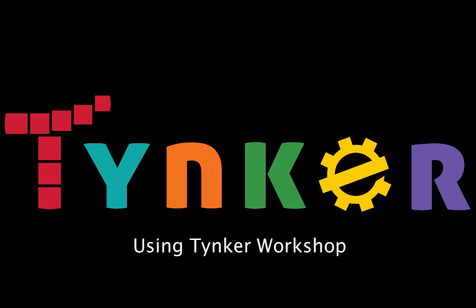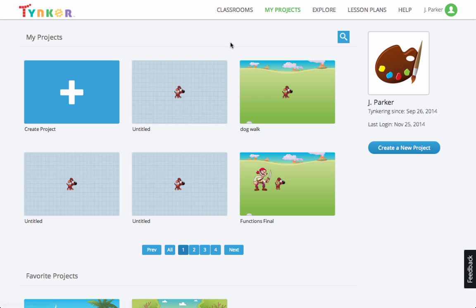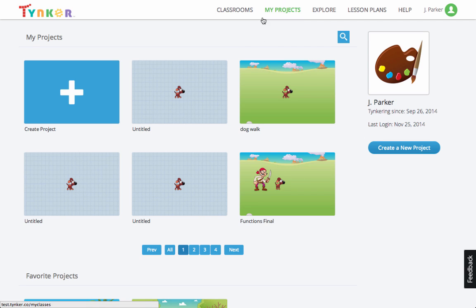Using Tinker Workshop. In this video we'll explore Tinker Workshop to build your own projects. You can launch Tinker Workshop under the My Projects tab and selecting Create a Project.